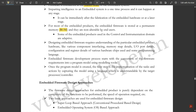These are non-alterable by the end users. Some embedded products used in the control and instrumentation domain are adaptive. Designing embedded firmware requires understanding of the particular embedded product hardware, including various components, interfacing, memory map details, input/output port details, configuration and register details of various hardware chips used, and some programming language. Different programming languages are required to build any embedded system. The embedded firmware development process starts with the conversion of the firmware requirements into a program model.